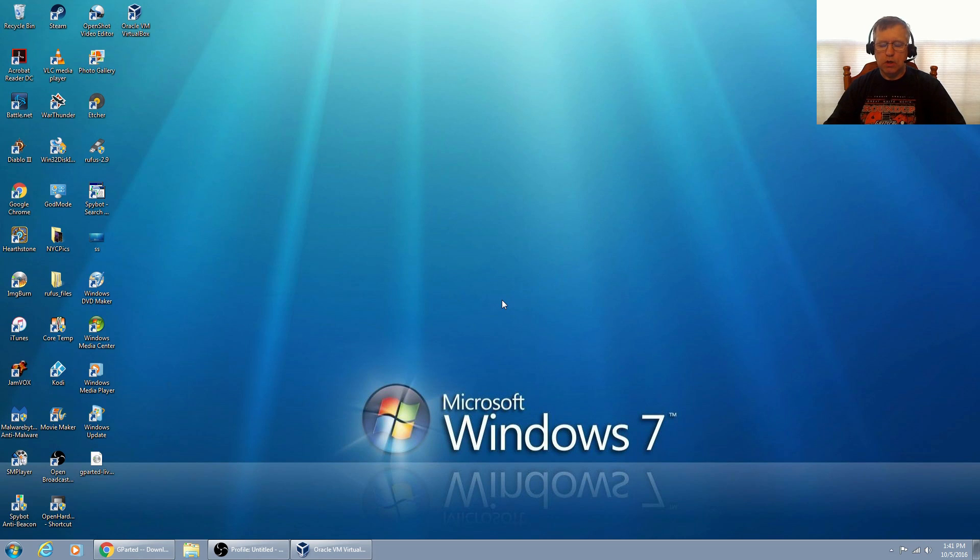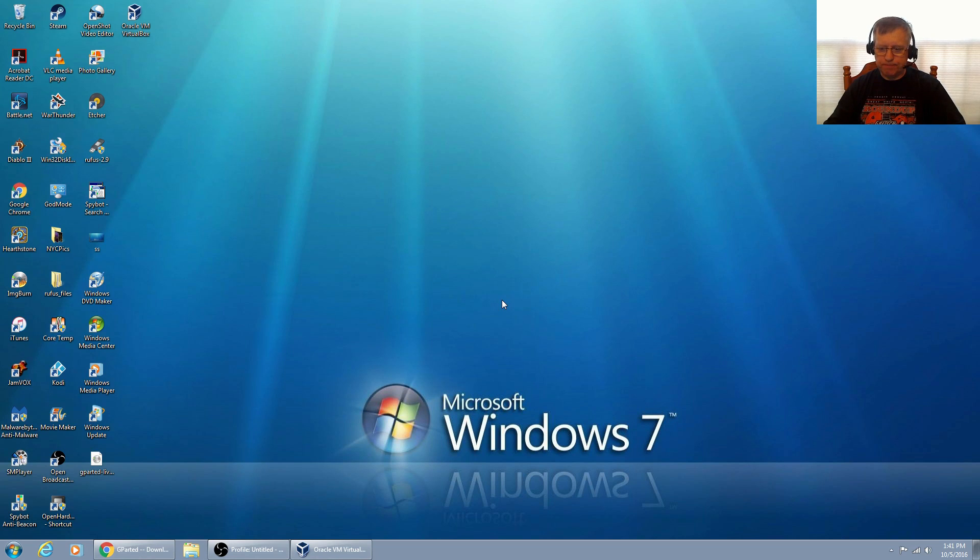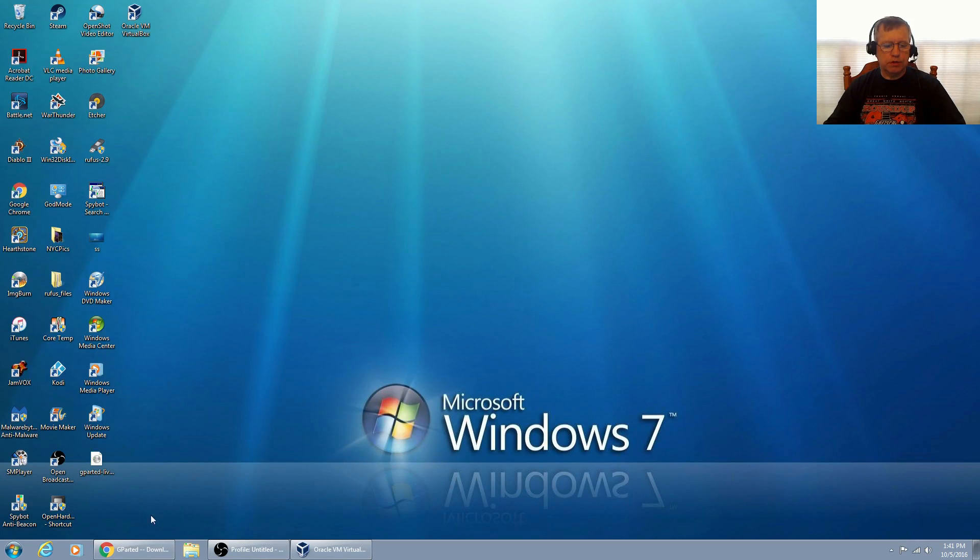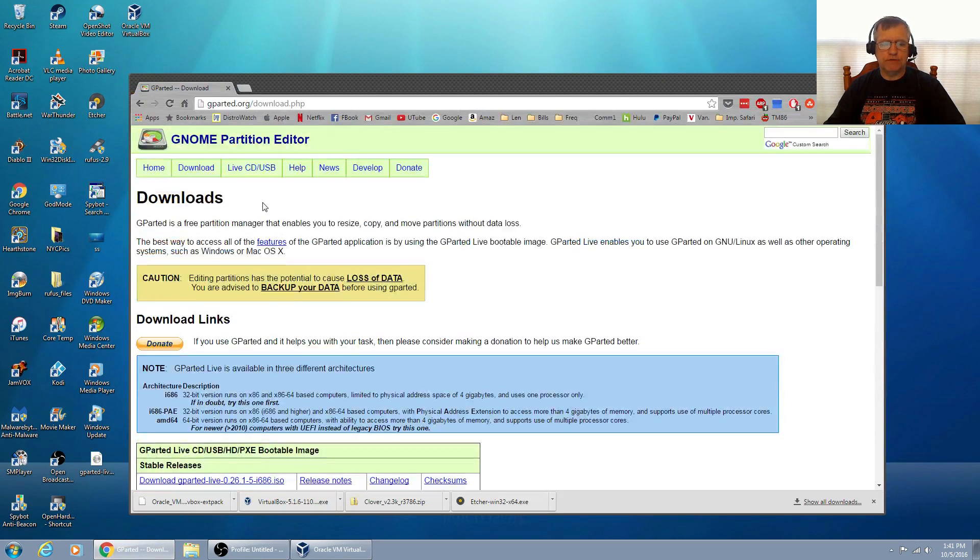We're going to take it step by step. We're in Windows, I'm in my Windows 7 install. The first thing we're going to do is download a program called gparted live. Gparted is an Ubuntu based partition editor and it's really the default partition editor within Linux.